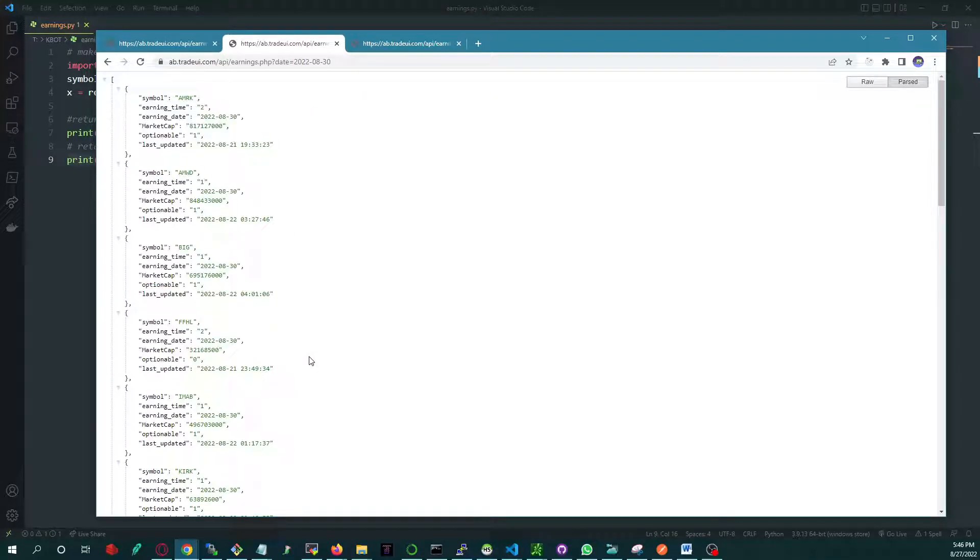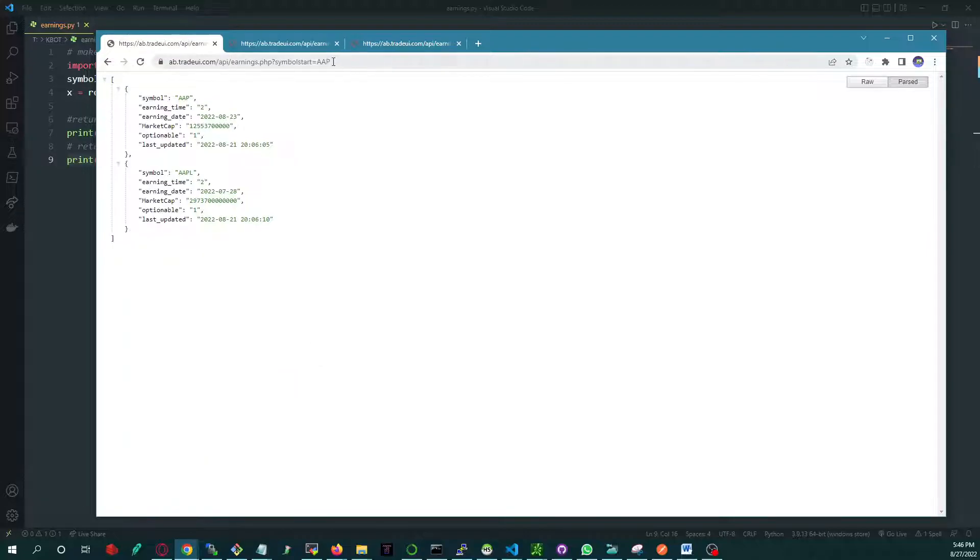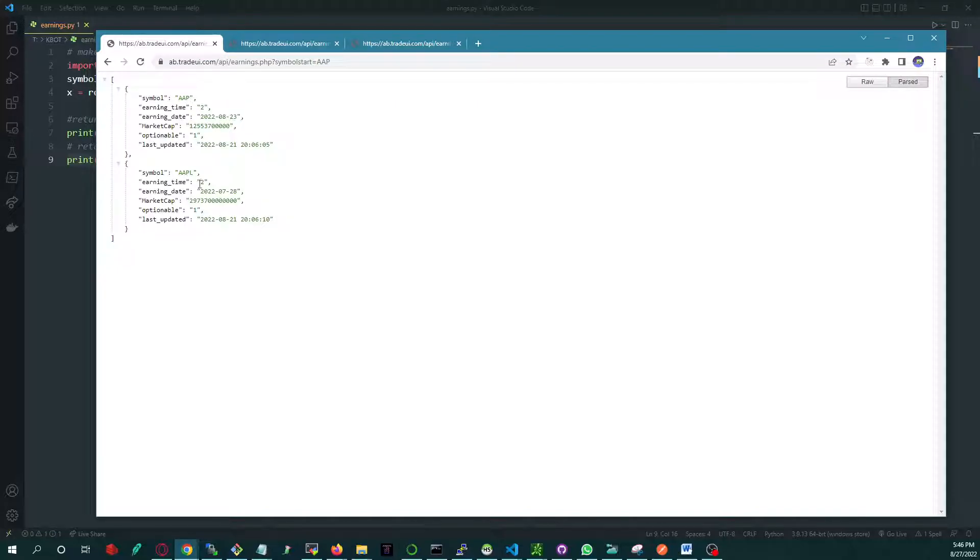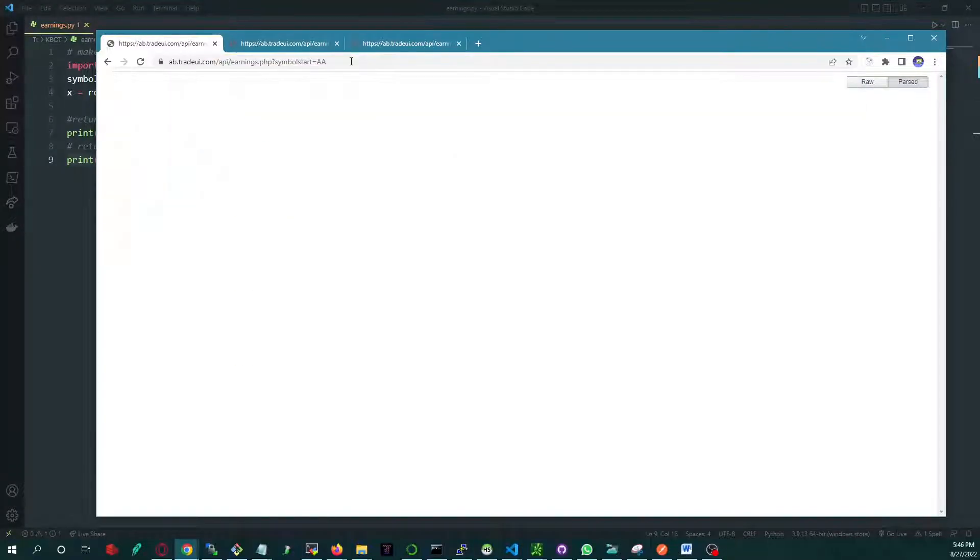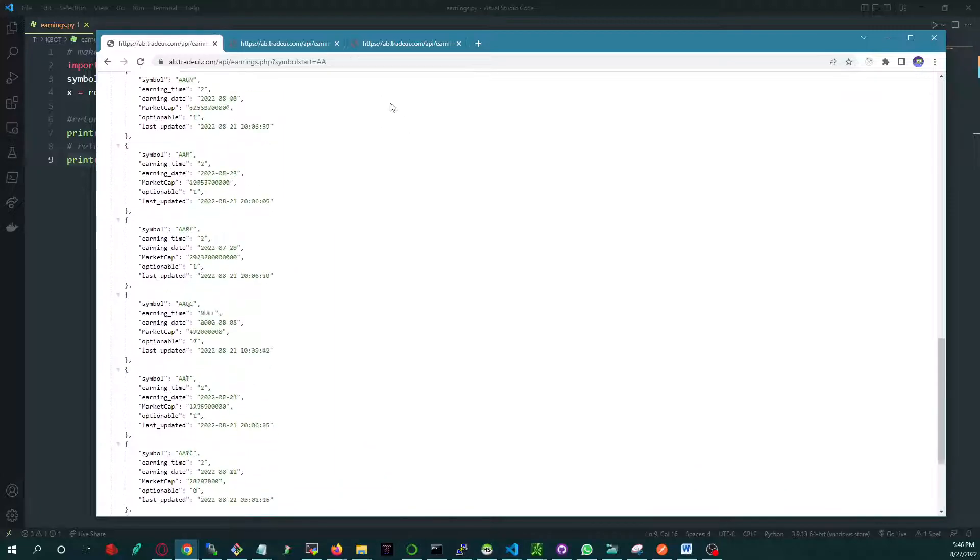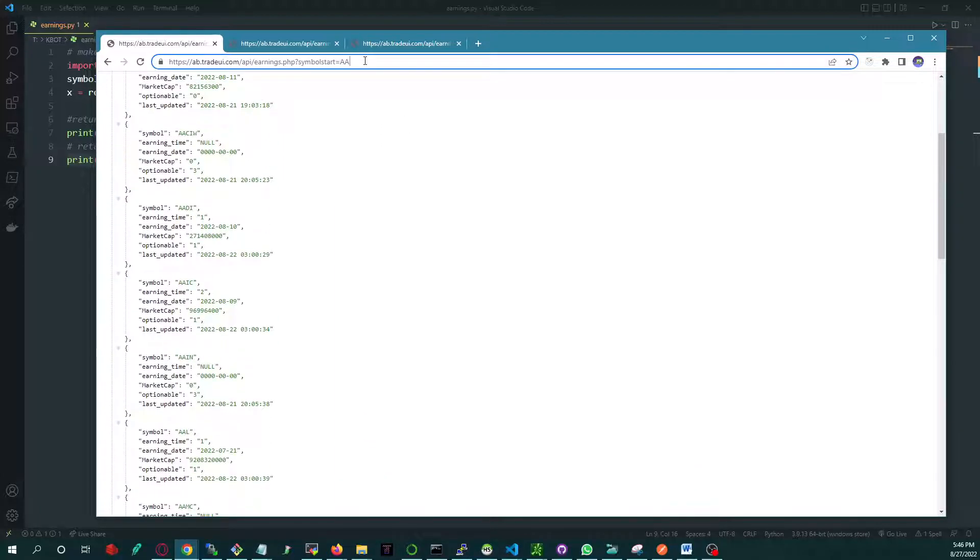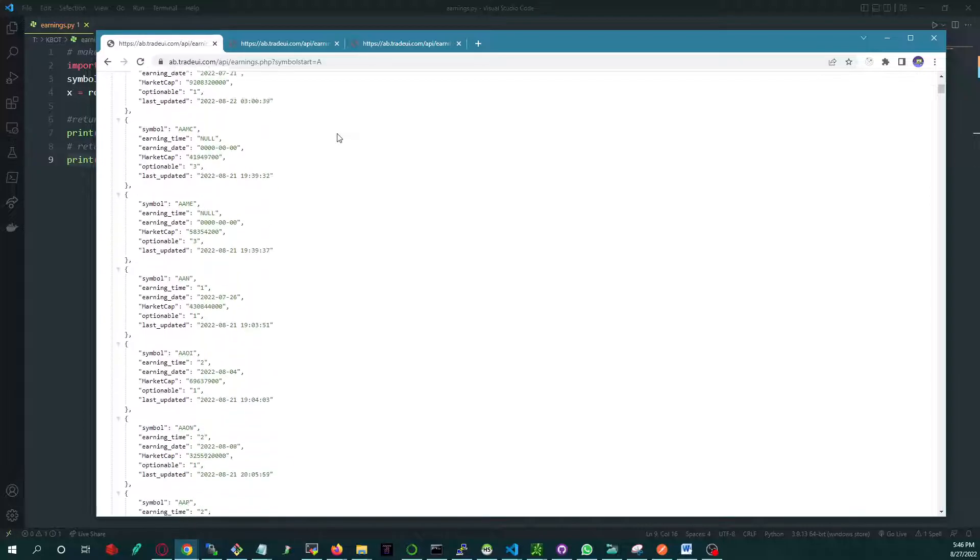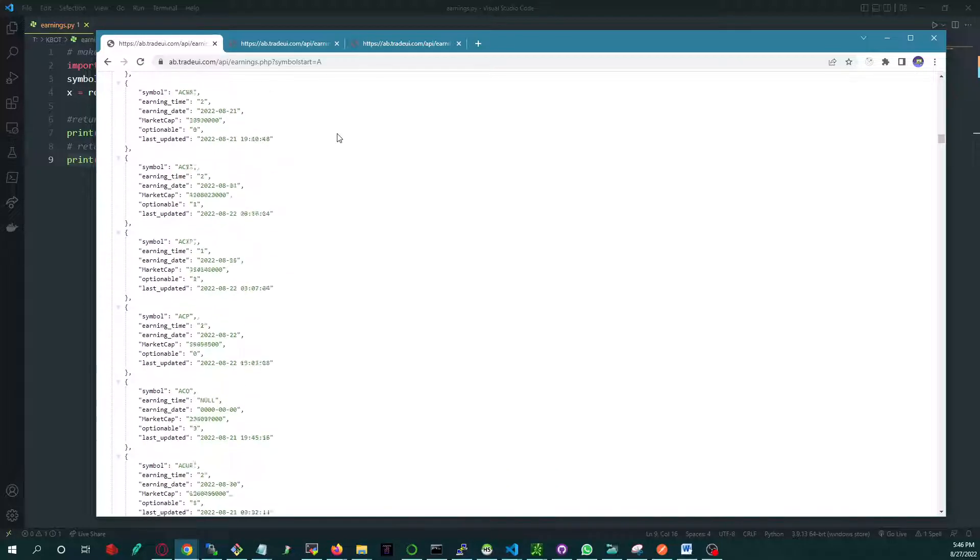And then if you want to use a wildcard, you could use symbol start AAP. It will tell you ABA and APL. You could use AA, this will give you even more. So you could do everything that starts with an A, and then refresh, and there you go, all the stocks that start with an A.